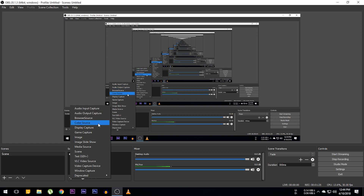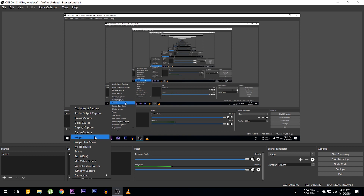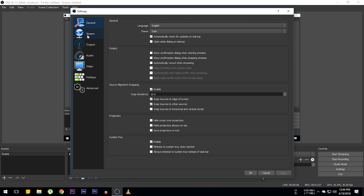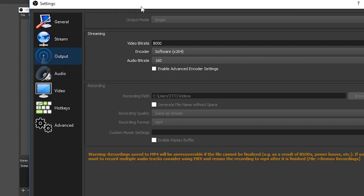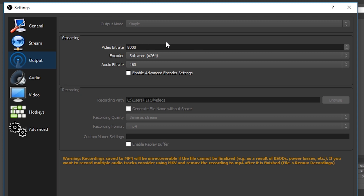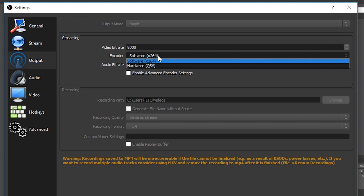From the Sources panel you can choose what to record. You can record your gameplay with the Game Capture mode, or a website, and more. Now let me show you the settings.